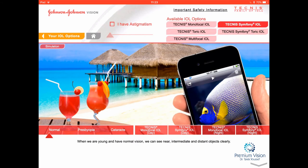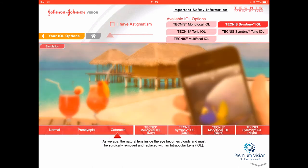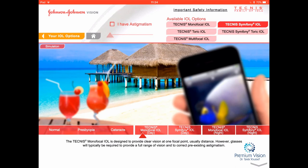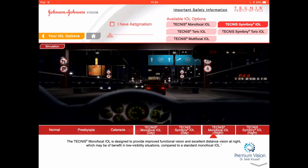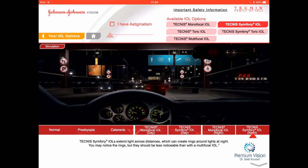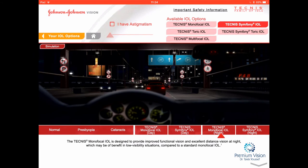Now moving to the Symphony lens option: after cataract removal and implanting the Symphony lens, you get clear close-up, intermediate, and distance. The close-up needs to be a little further out, as we mentioned. At nighttime, if you compare them, the monofocal actually does better for distance — notice the tail lights and headlights are clearer — but the Symphony has slightly more halos. However, the Symphony lets you see the dashboard while the monofocal does not. That's the trade-off with extended range lenses.